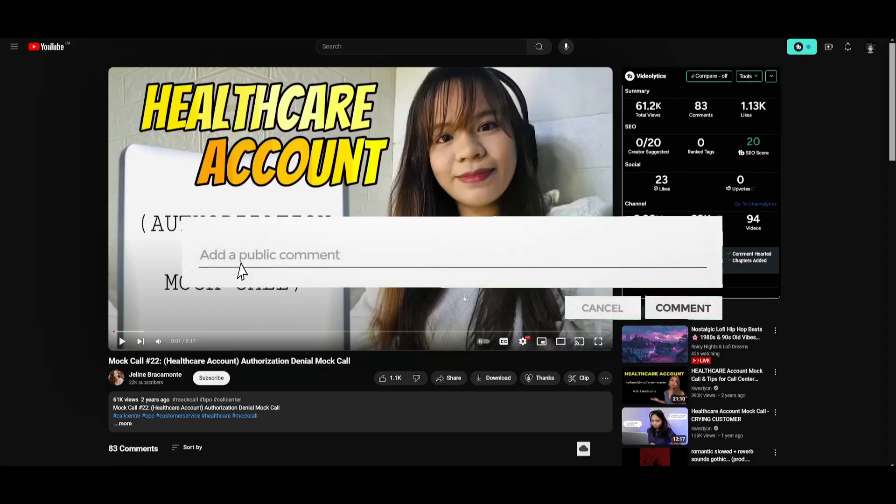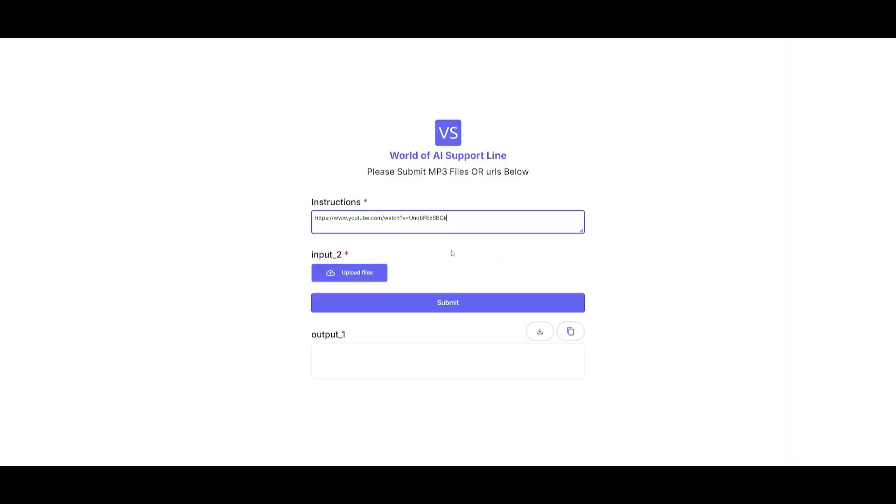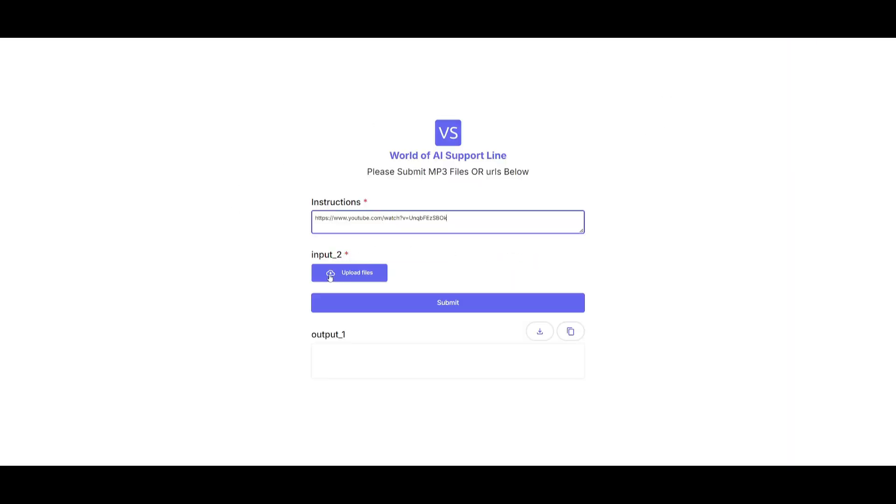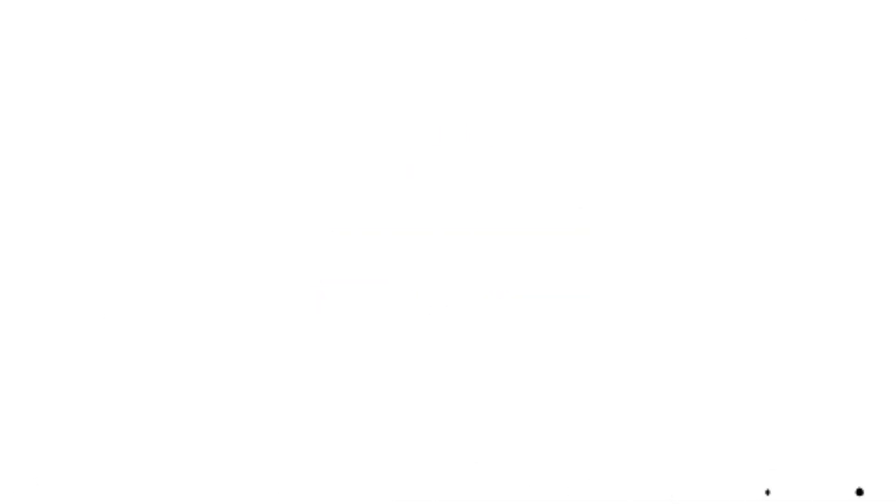So in this case, if I was to provide a mock call for a healthcare account query from a customer, I can then simply just provide it to the AI and the AI will analyze this call and automate that process of showcasing what the customer is talking about and it can even respond back to them.